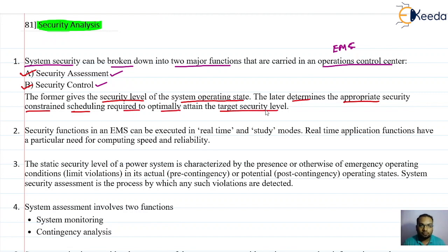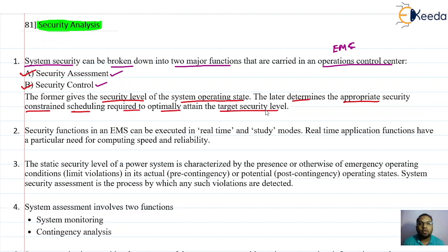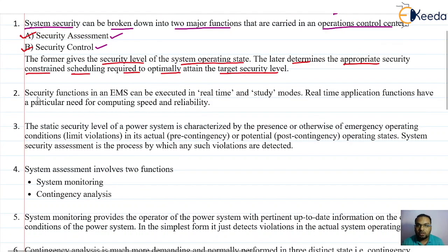In assessment we get to know at what security level the power system is operating. In security control we determine the control action required to take the system to a desired level, because we need to achieve some target security level. The security functions in an energy management system are executed in real time and study modes.